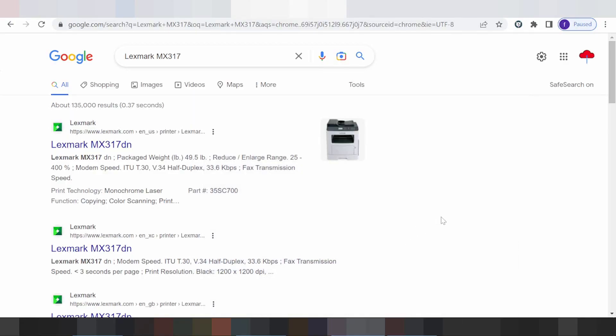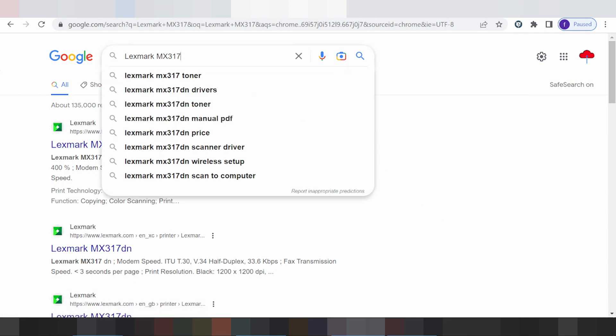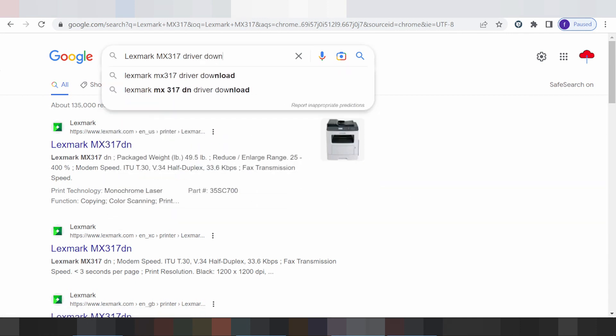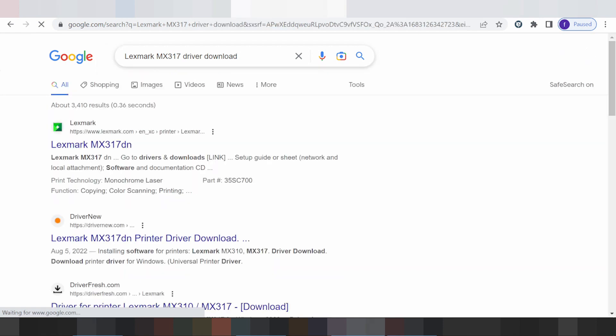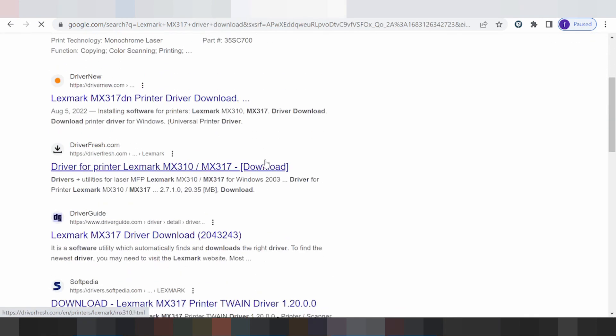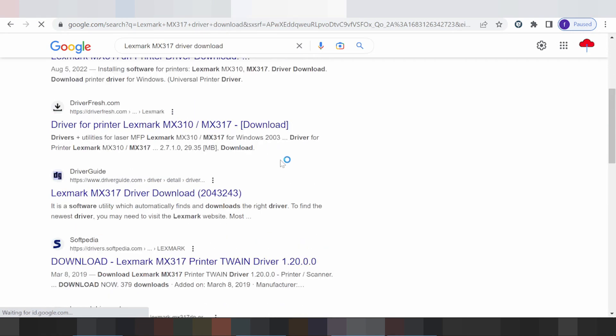Hello everyone, welcome back to my channel. Now I'm going to show you how to download a driver. I'll search the official website for you and show you how to download it.